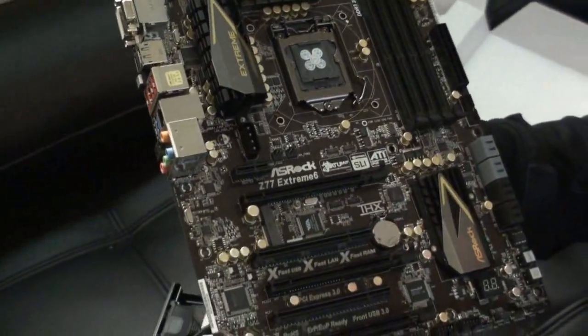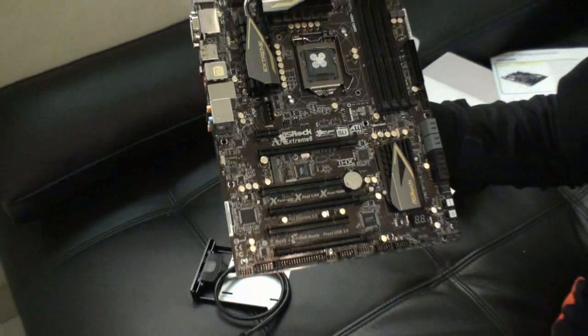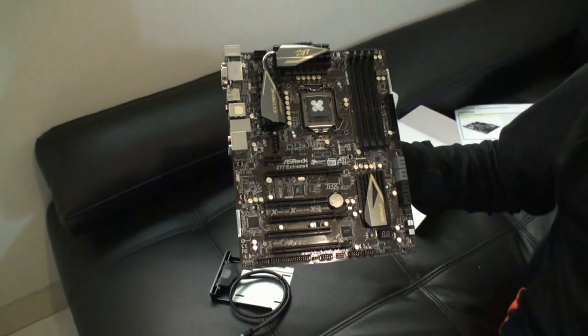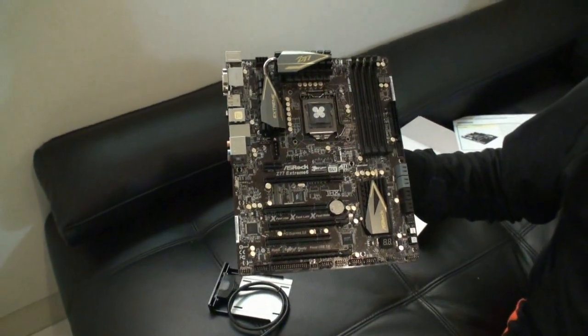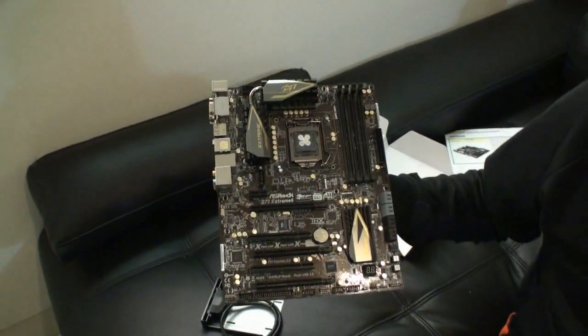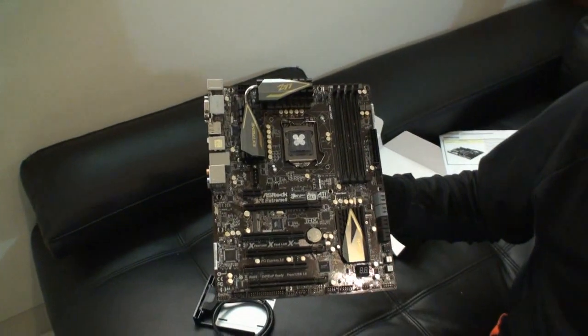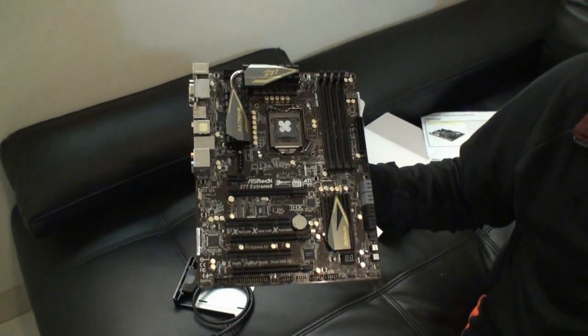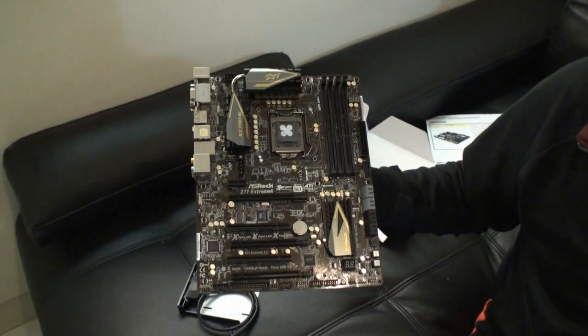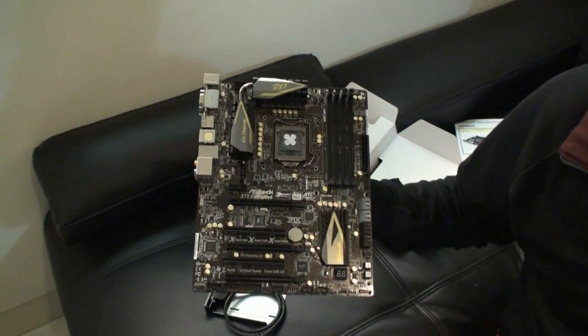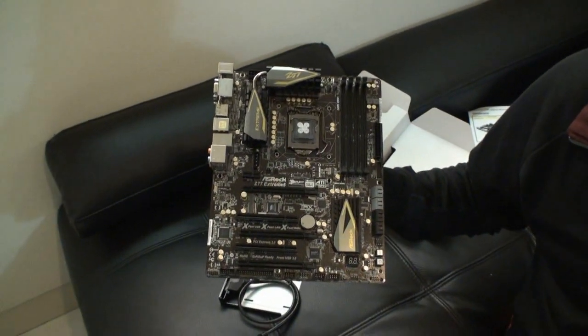So this has been your look at the ASRock Z77 Extreme 6. Shane's going to be working on a review real soon. I hope you've enjoyed this unboxing and look at this motherboard, and come back again soon for more video content from TweakTown.